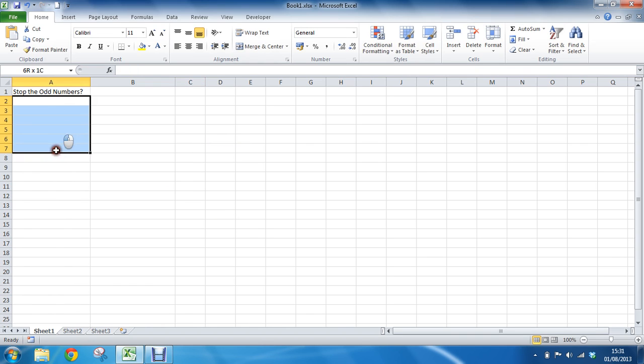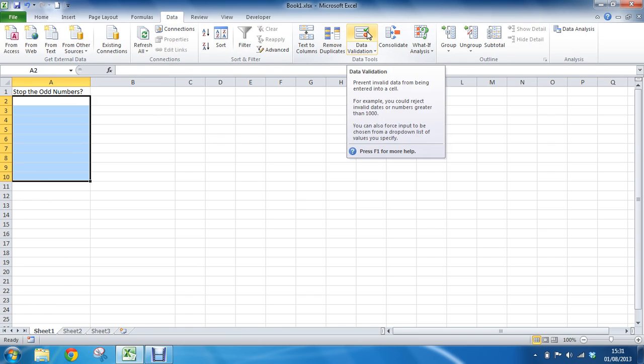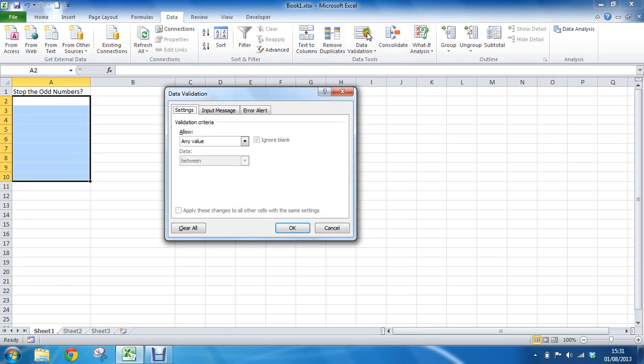I will select the range in question, A2 to A10, or whatever it may be for yourself. I will go to the Data tab and Data Validation button.